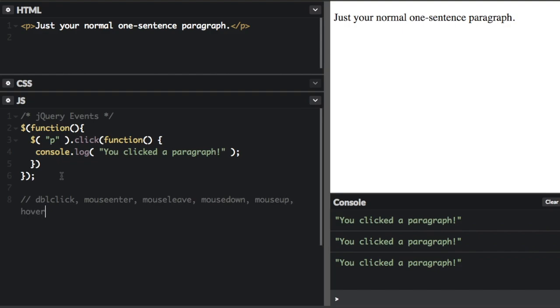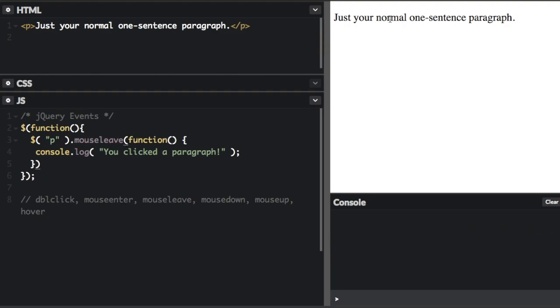So let me show you some examples here. If I just put mouse leave here, okay, now when I click the paragraph, nothing happens. But if I make my mouse leave the paragraph, it's going to say you clicked the paragraph. It really should say you left the paragraph. So double click, mouse enter, mouse leave, mouse down, mouse up. These are pretty self-explanatory.